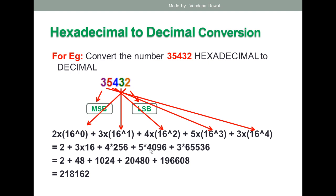Continuing: 16³ = 4096, so 5 × 4096 = 20,480; plus 16⁴ = 65,536, and 3 × 65,536 gives the next value. The summation of all these numbers is the decimal equivalent of the hexadecimal number 35432. You should solve it yourself in a rough notebook to verify the answer.